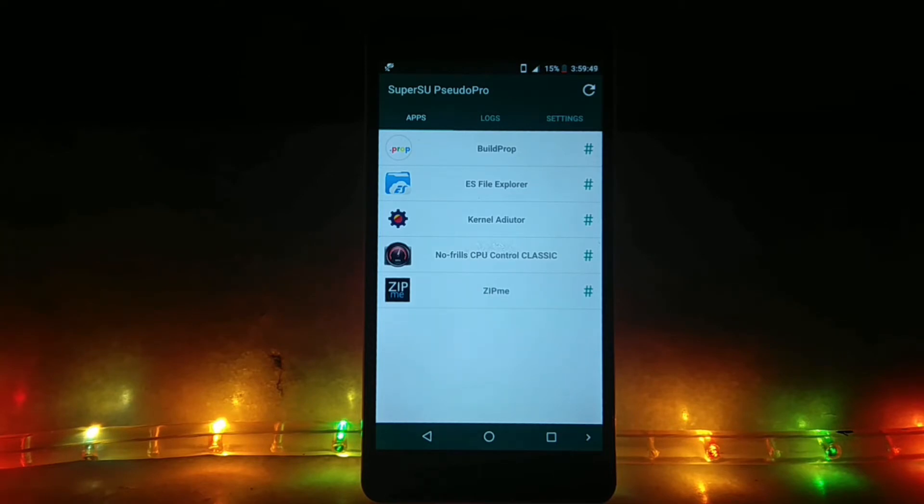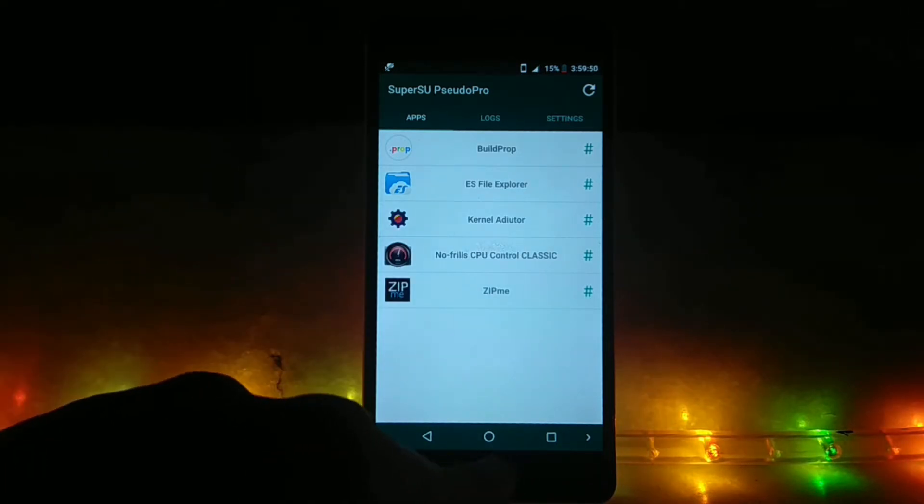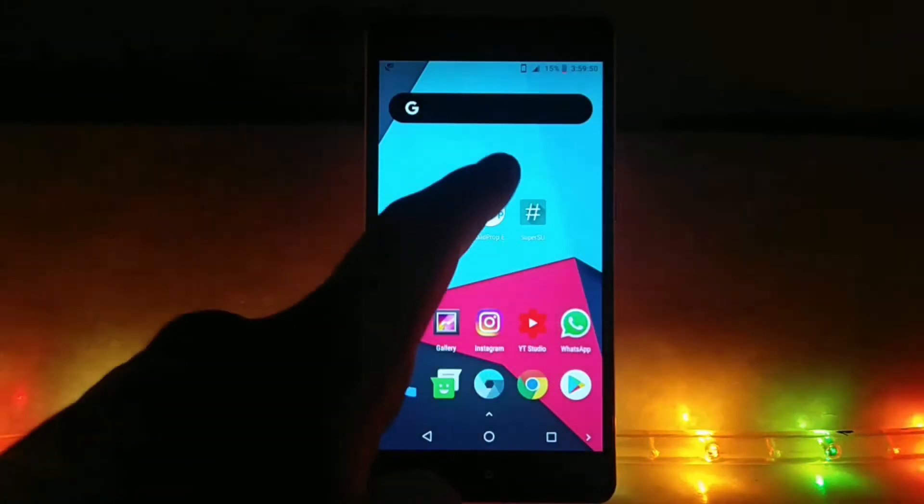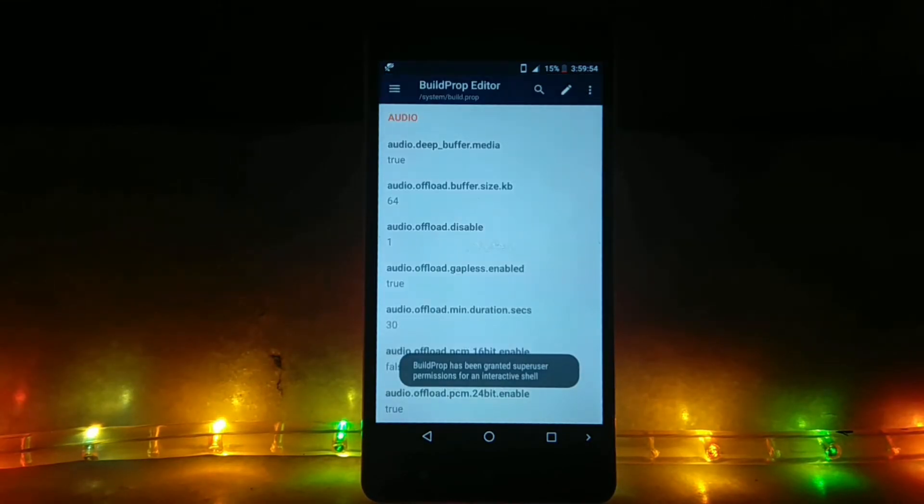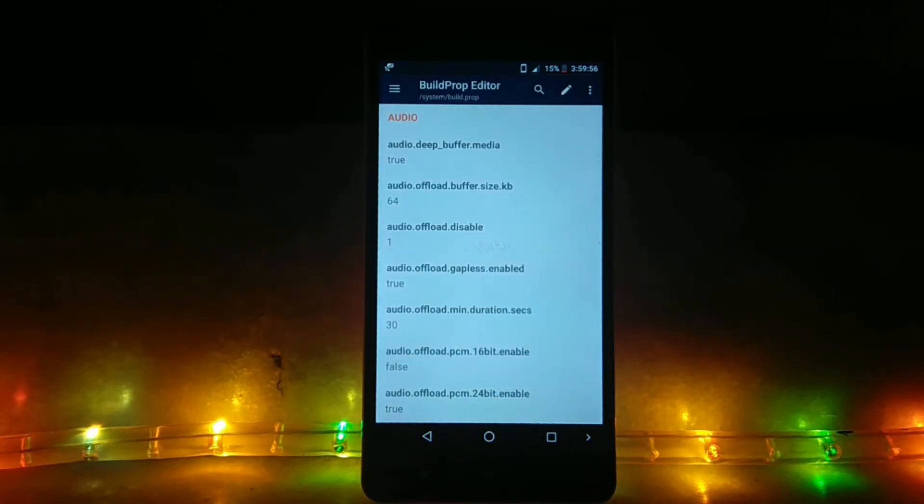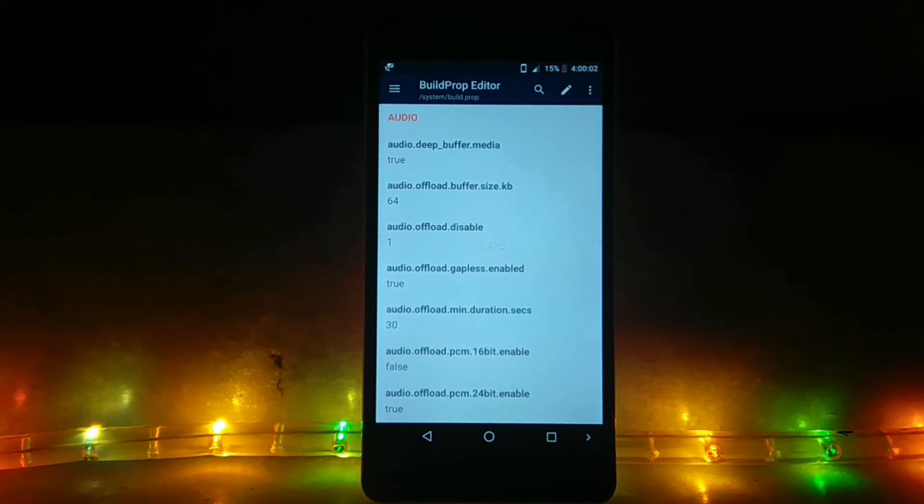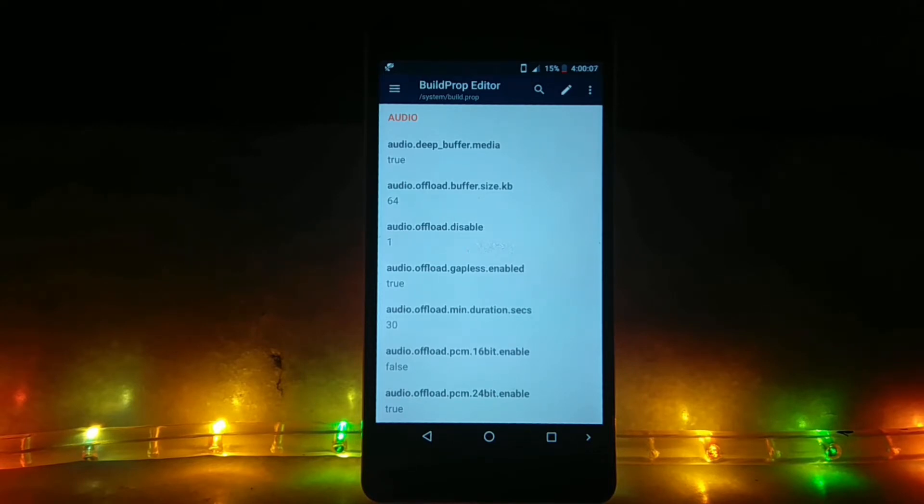As you can see, I have already granted Build Prop Editor root permissions. So if you have all the prerequisites fulfilled, just open up the app. Let me tell you that this procedure works only on rooted phones, and that too on Nougat and Oreo only. So if you have Marshmallow, Lollipop, or KitKat, there is no need for it. Just upgrade your phone to the latest version of Android and you are good to go.